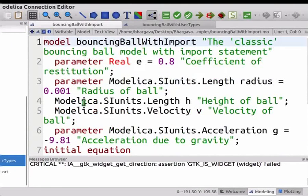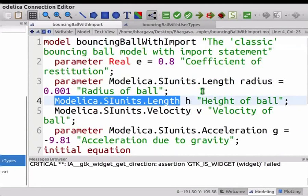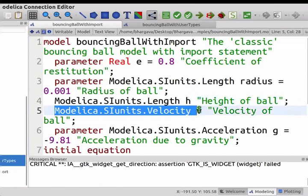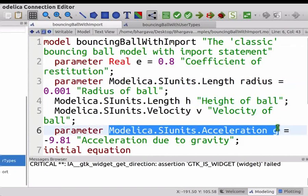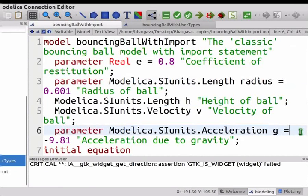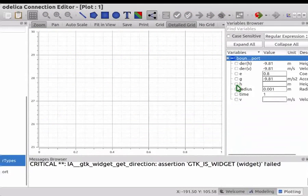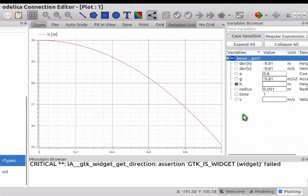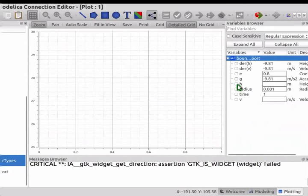Let me switch to BouncingBallWithImport. A class in a package is referred to using dot notation. Modelica.SIunits refers to the SI units package which belongs to the Modelica library. Variable H is declared to be of Length type which is defined in the SI units package. Similarly, variable V is declared to be of Velocity type. Note that parameters radius and g are declared in a similar fashion. Now let me simulate this model. Click on Simulate button in the toolbar. Close the pop-up window. Select H in the Variables Browser. Note that the plot obtained is similar to the one seen in the case of BouncingBallWithUserTypes. Deselect H and delete the result.